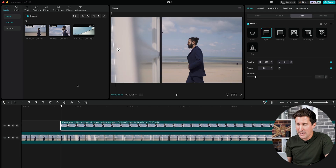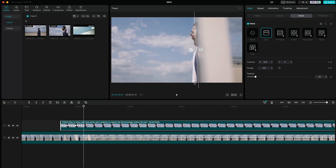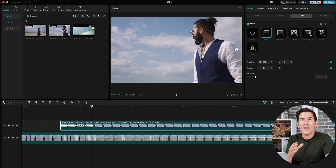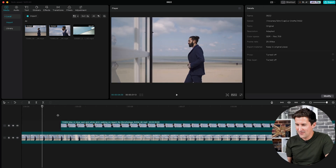Now go frame by frame — we're going to speed this up a bit here. And there you go, this looks great.